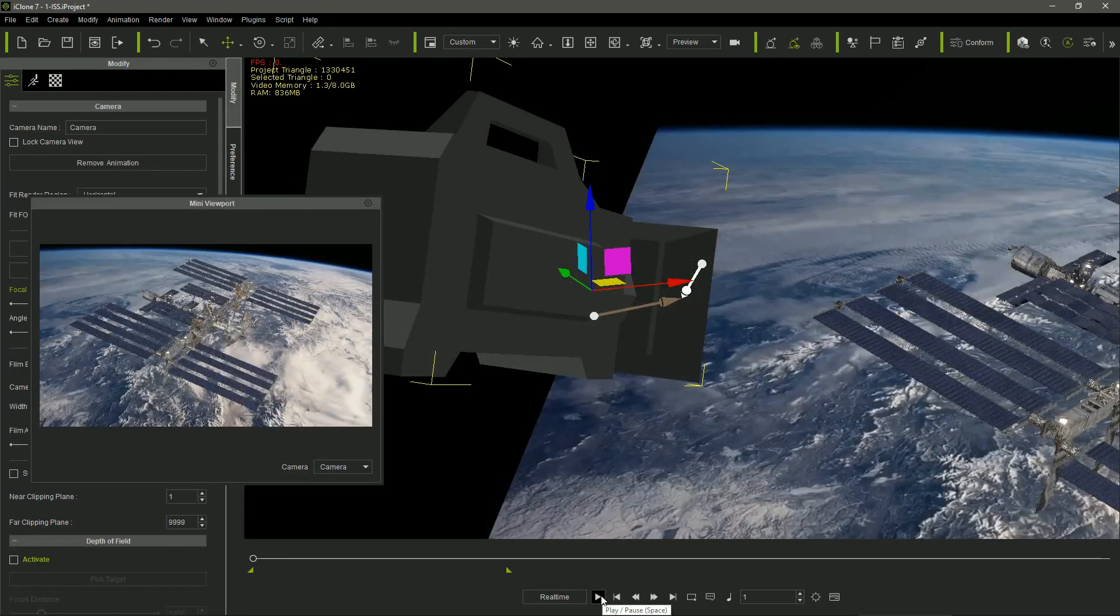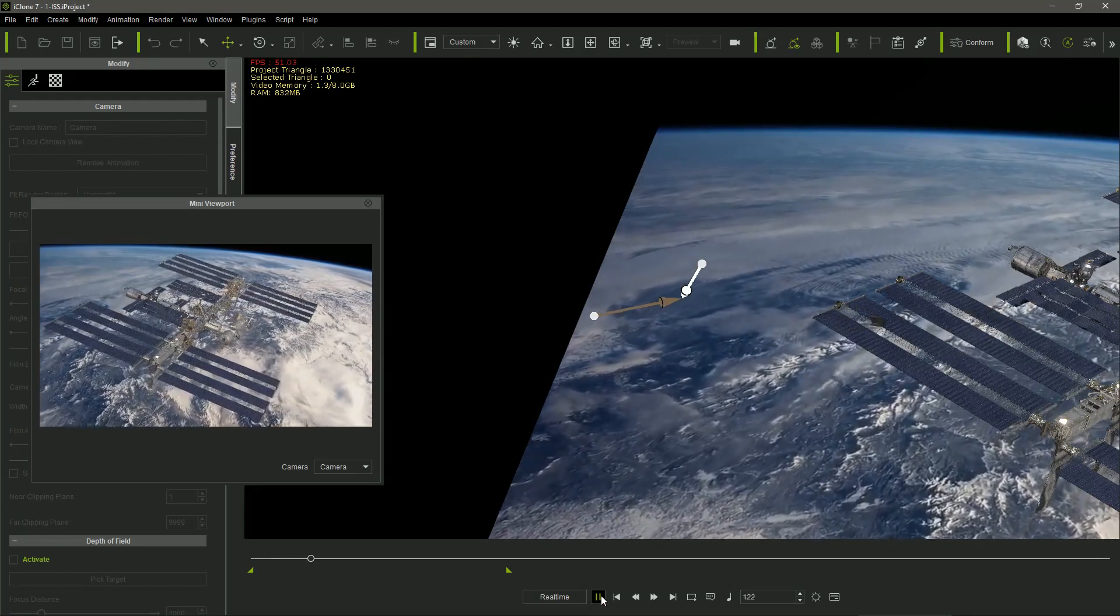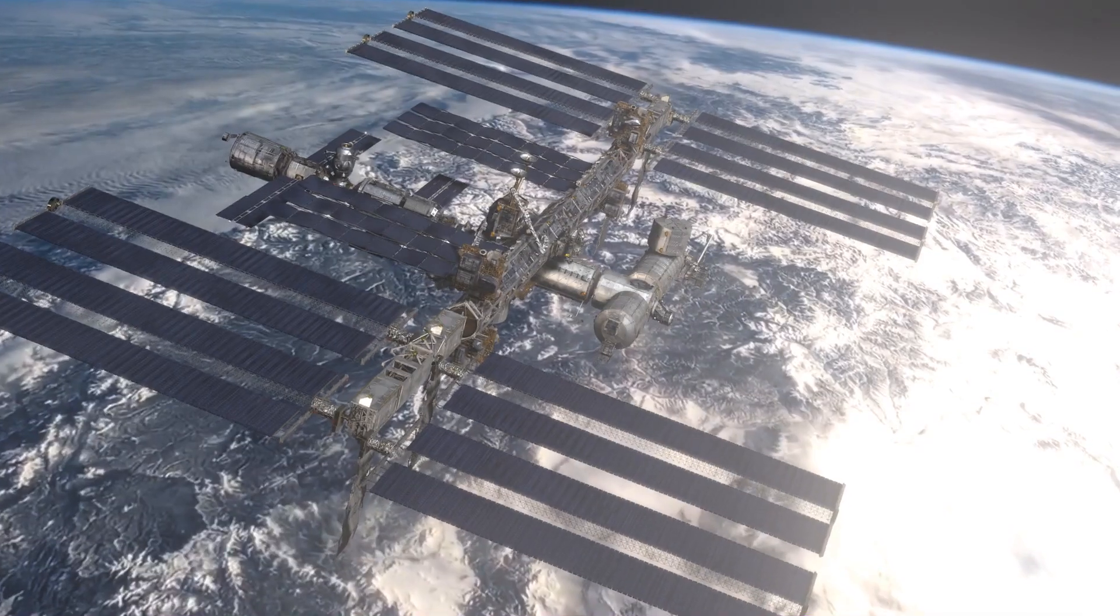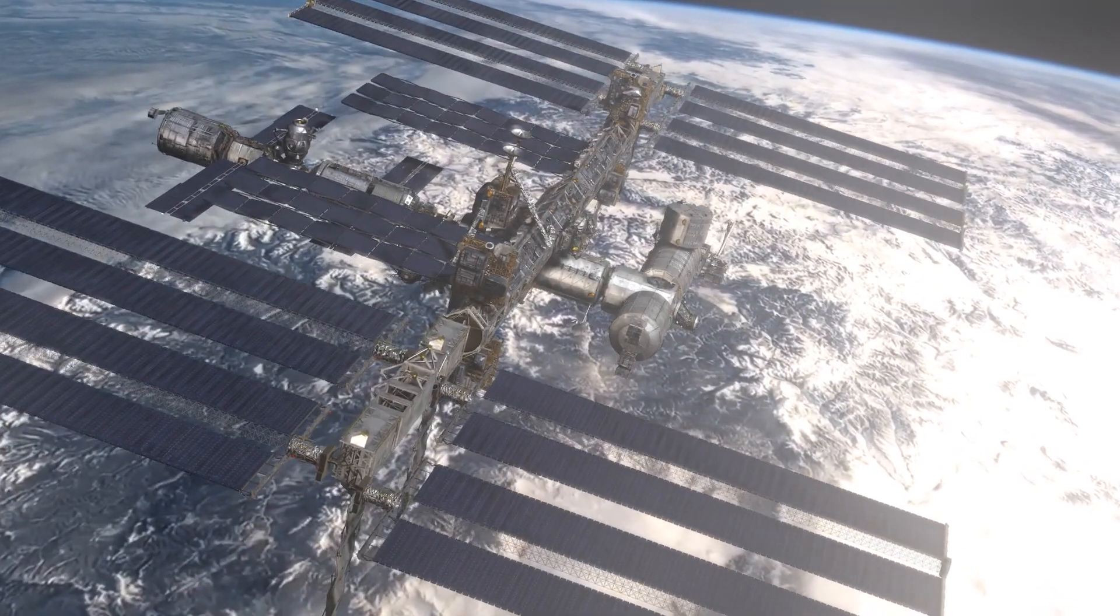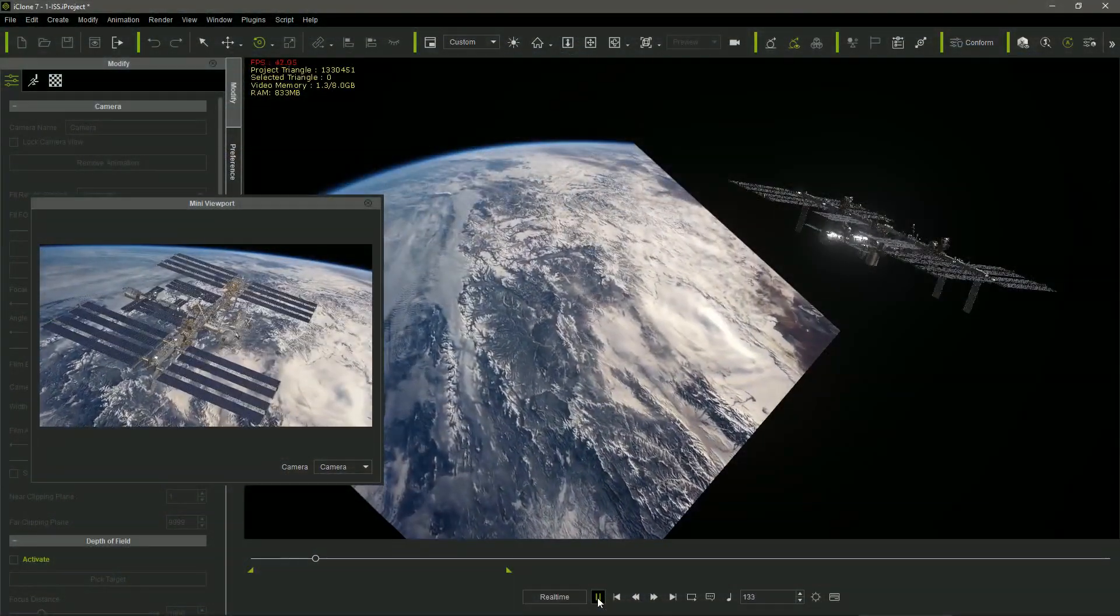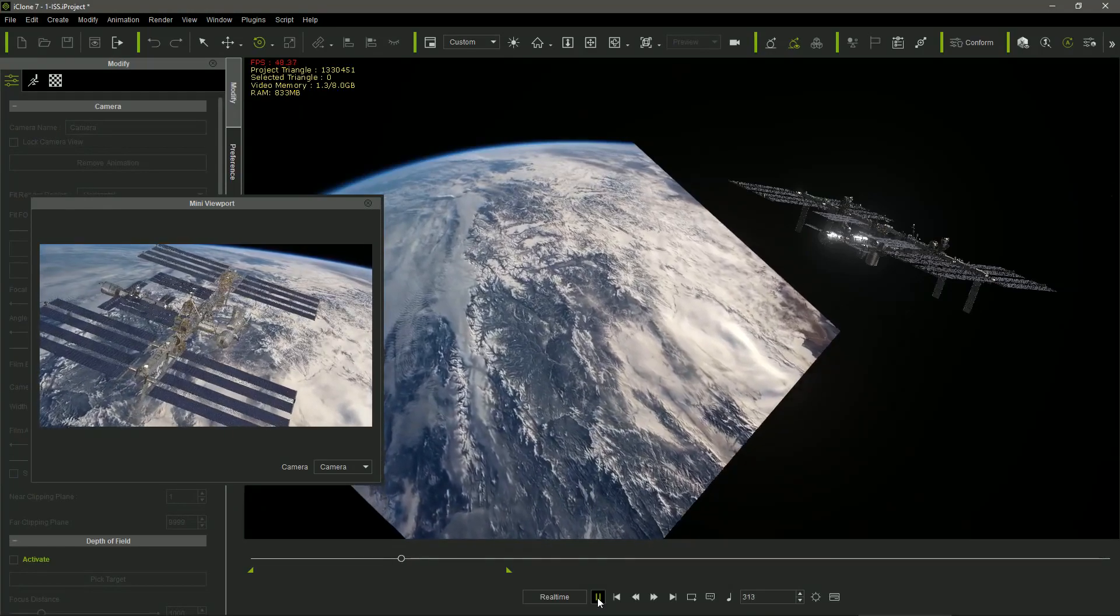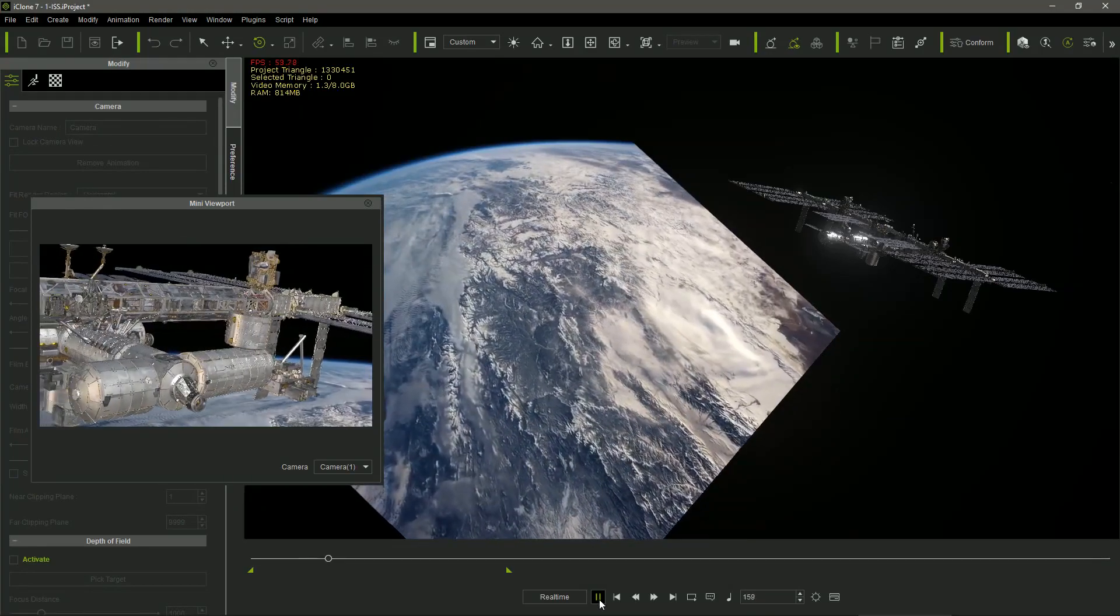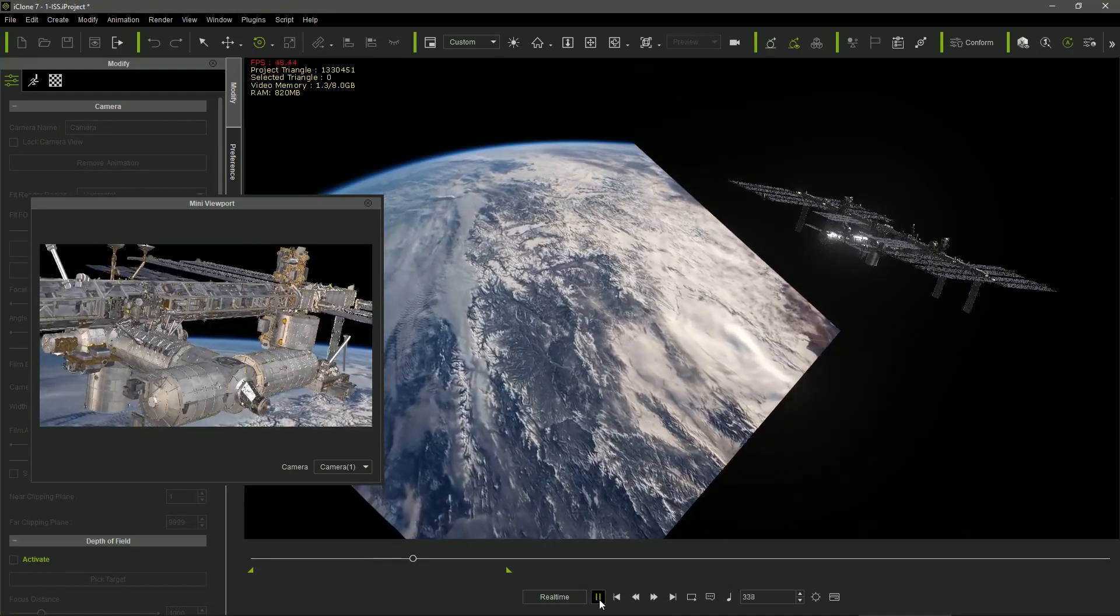So, I just needed to adjust the lights matching them with the video lighting, and set the camera to get a very convincing sequence of the ISS orbiting our planet. Notice that the Space Station model has not to be animated at all, and all the motion feeling is provided just by the background video and the camera traveling.